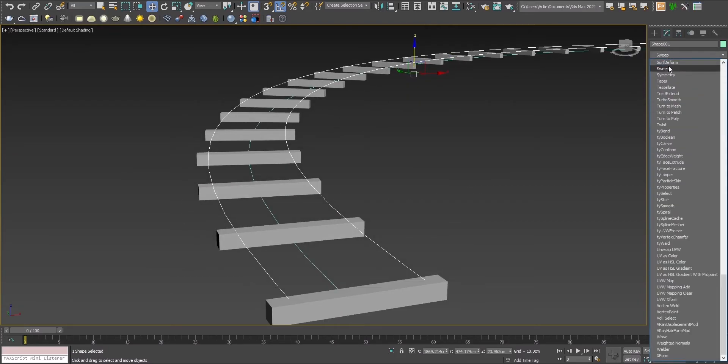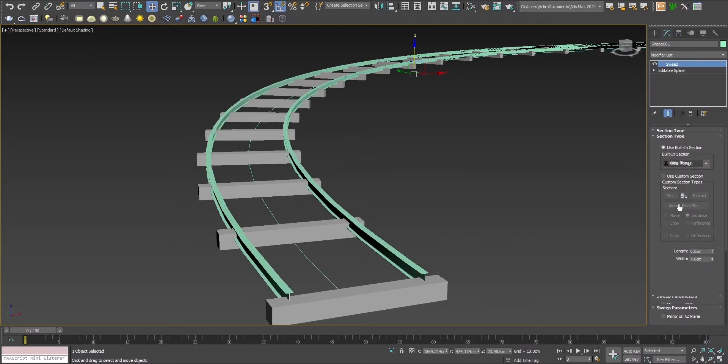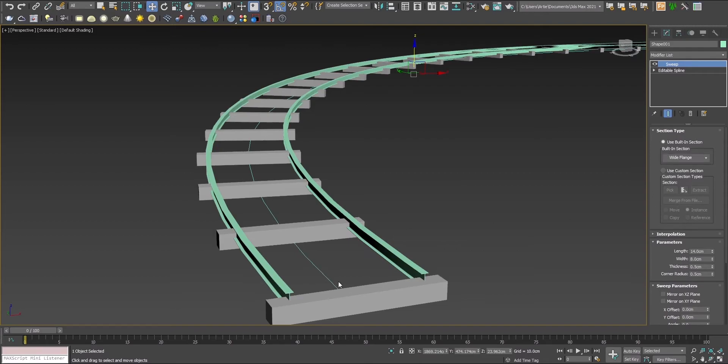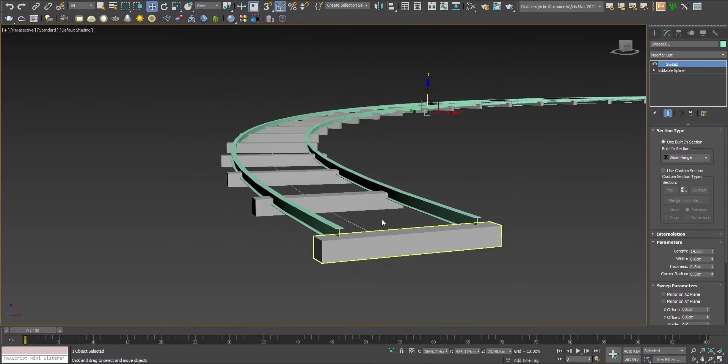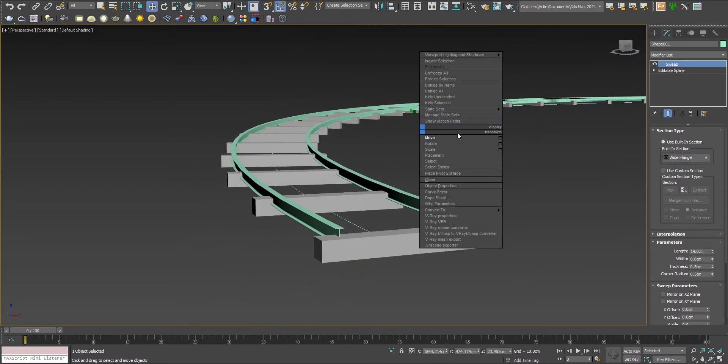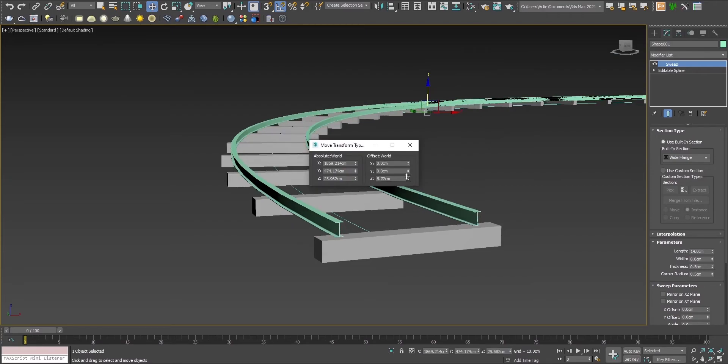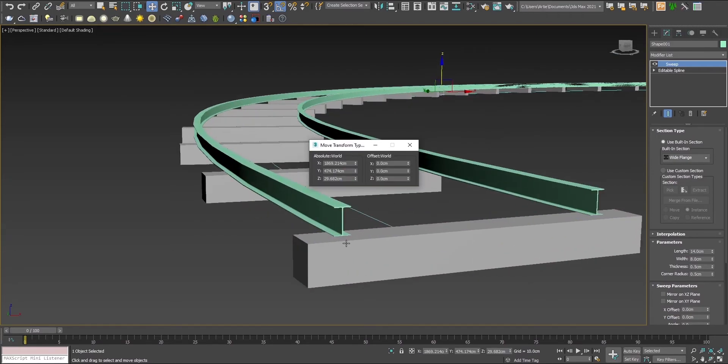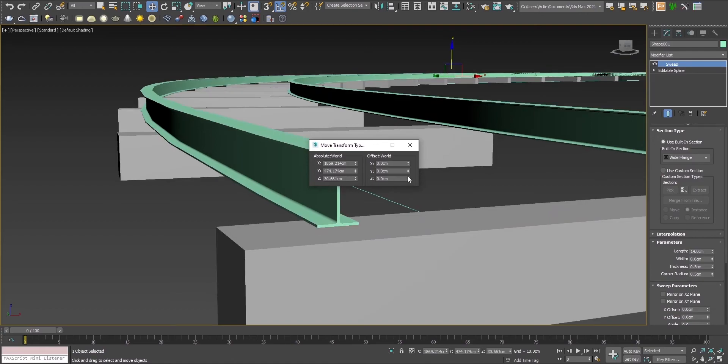Go into the modifier tab. There are some predefined shapes. We'll choose this one, which more or less looks like a real track. Let's move it so it looks as if it's on the tracks themselves.